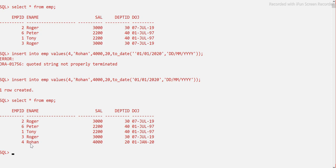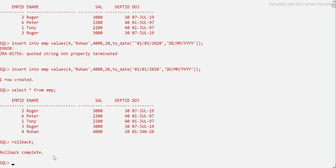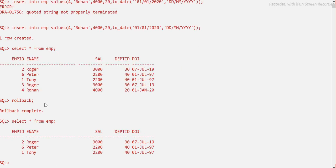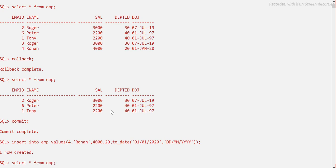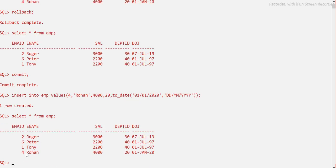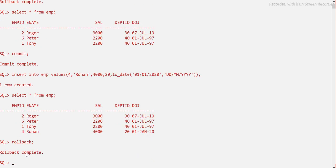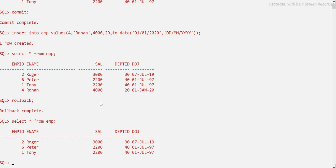If I want to go back and rollback — meaning I want to go to the previous state where record number four should not exist — I can run the ROLLBACK command. ROLLBACK means it will go to the previous permanent status of the table. Rollback completed. But I notice we hadn't committed before, so let me commit first, then insert again — now we have Rohan. Now when I say ROLLBACK, record four is gone because we rolled back to the previous state.